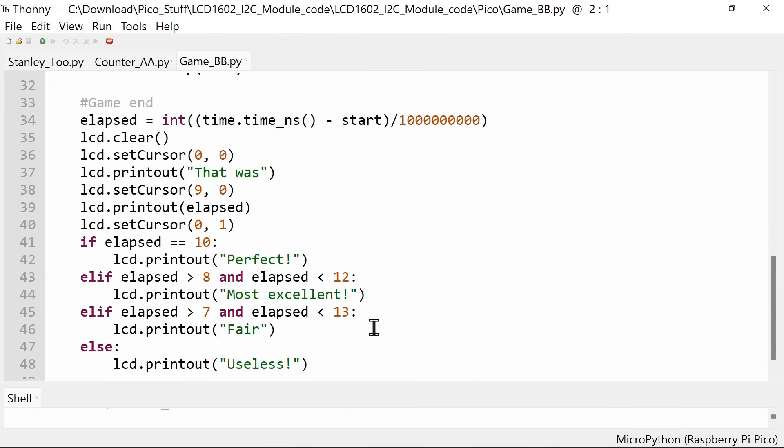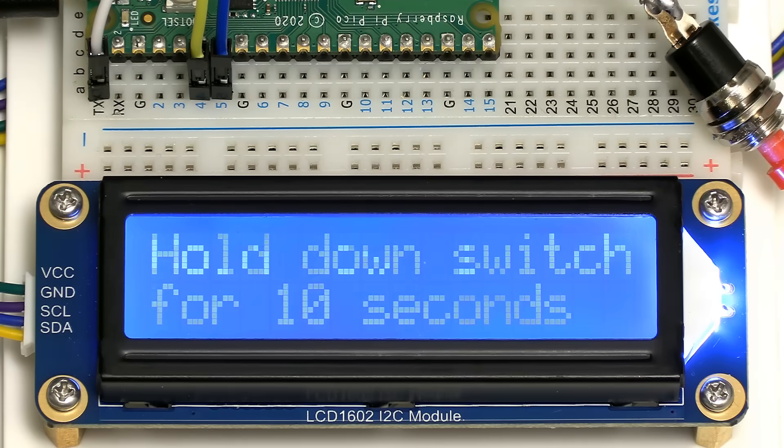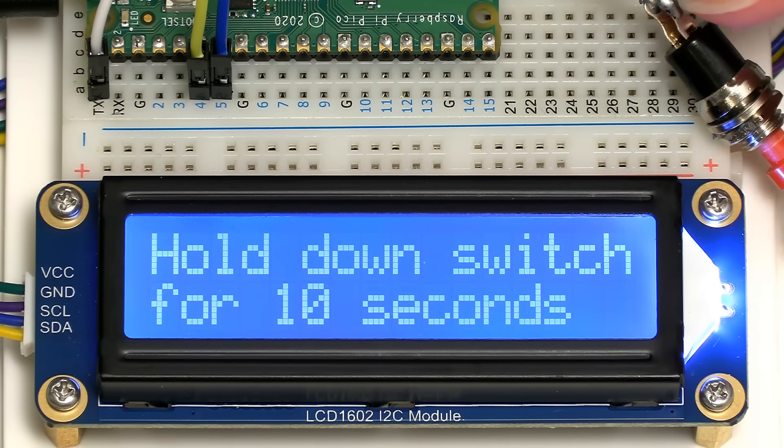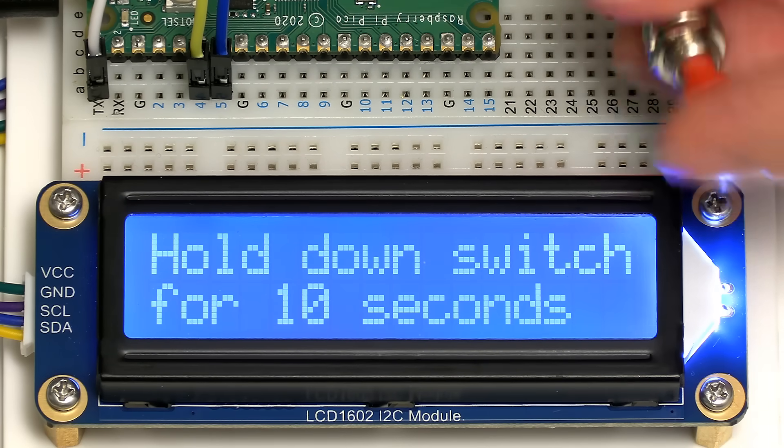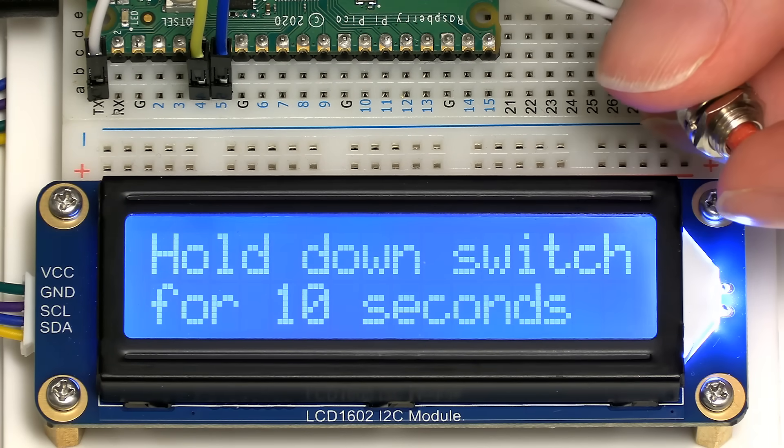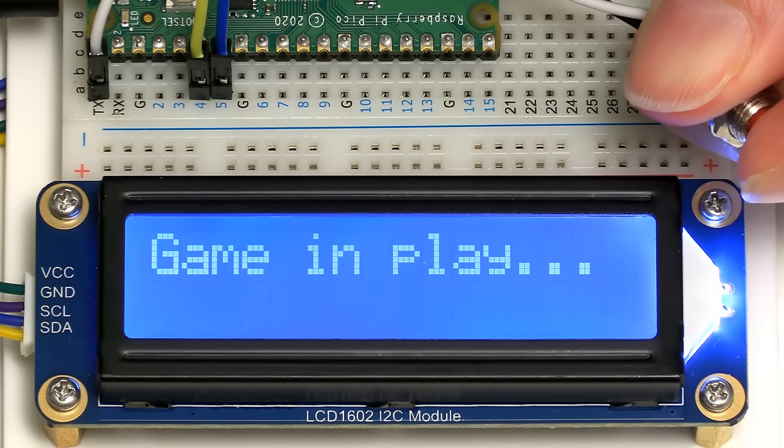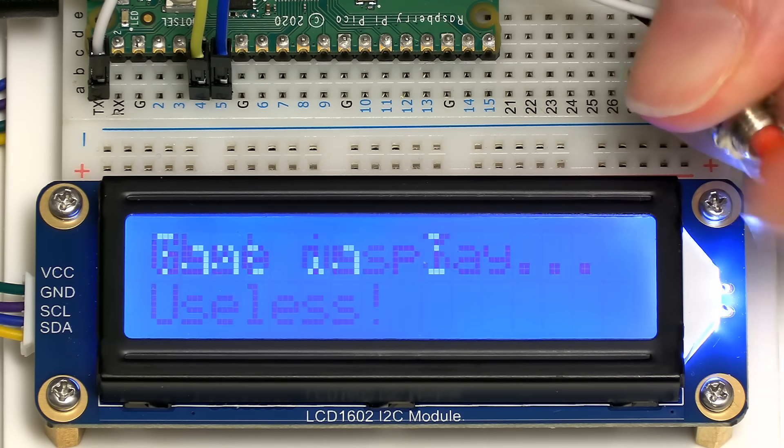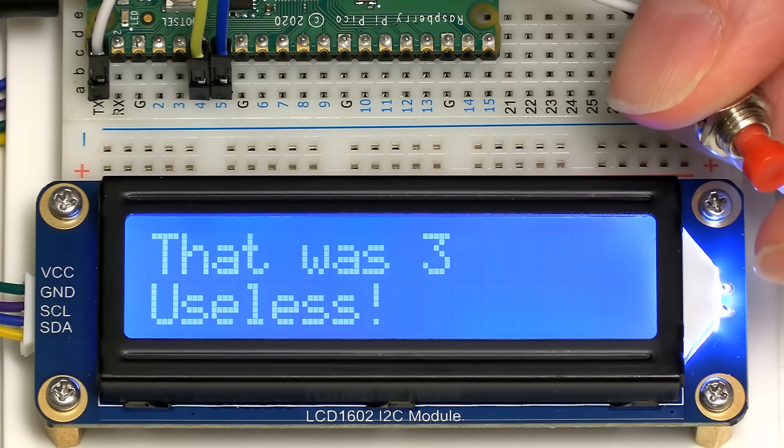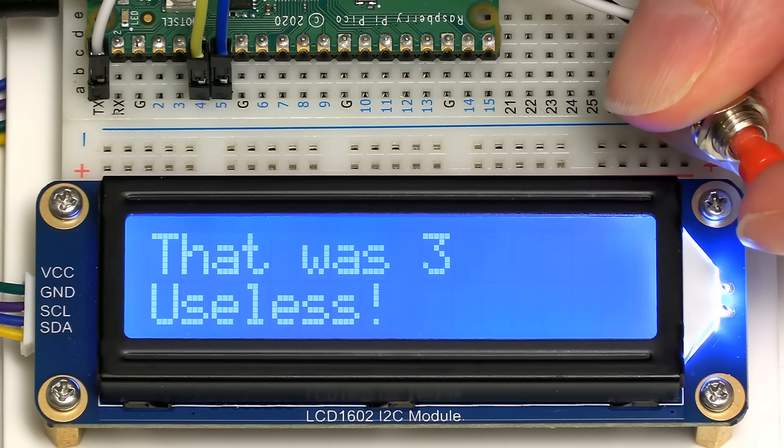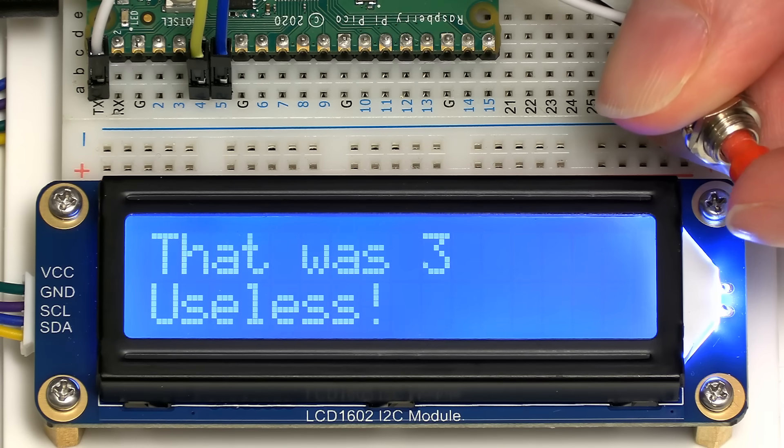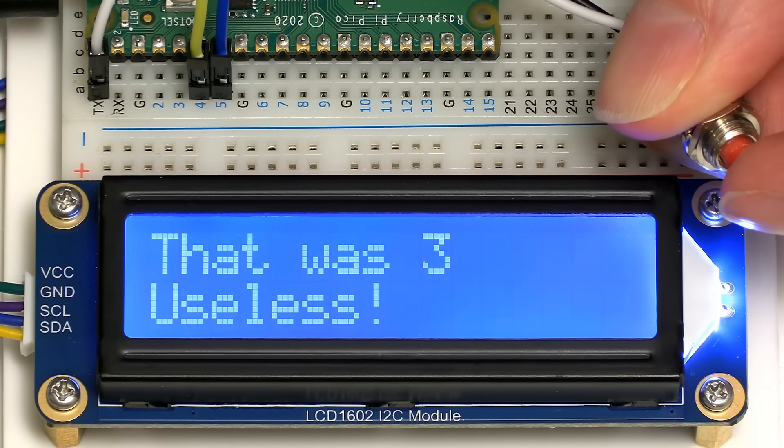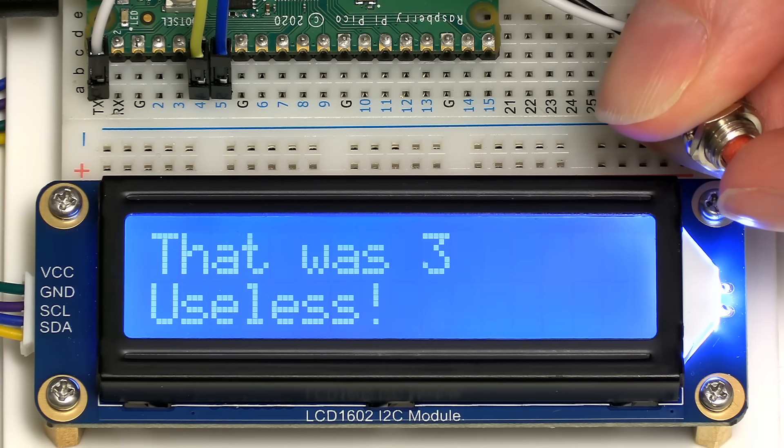So let's run the game. It's very exciting. It's inviting us to hold down the switch for 10 seconds. Let's just give you a simple test initially just to check it's all working. That wasn't 10 seconds. That was 3 seconds, which was useless. Shall I have a better go?